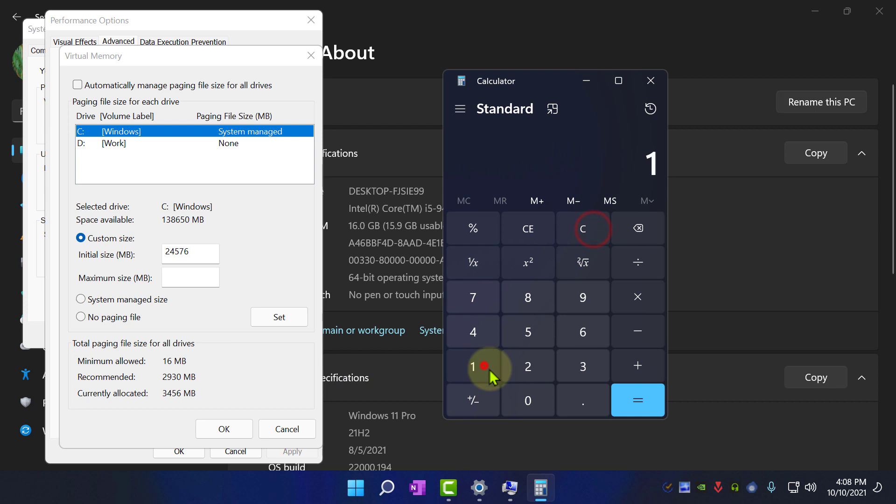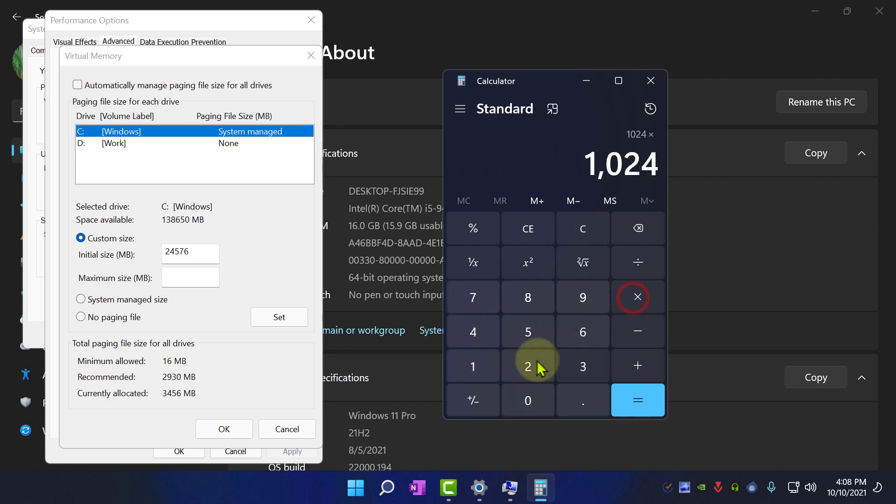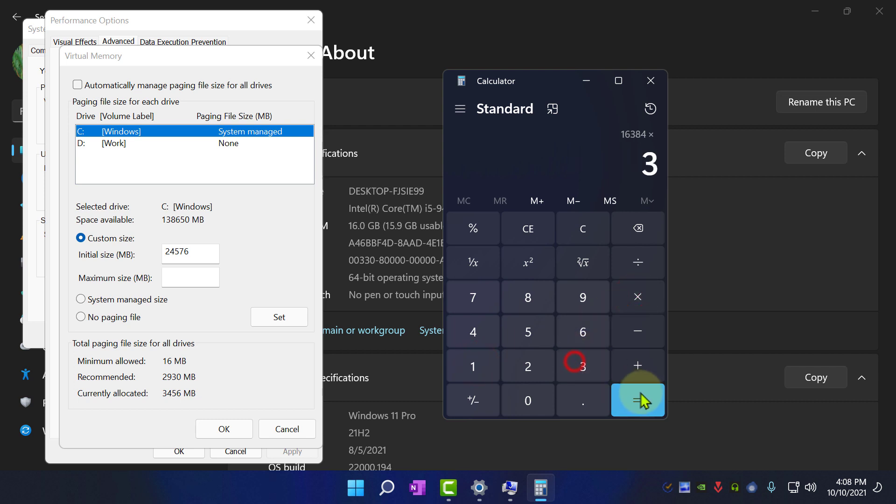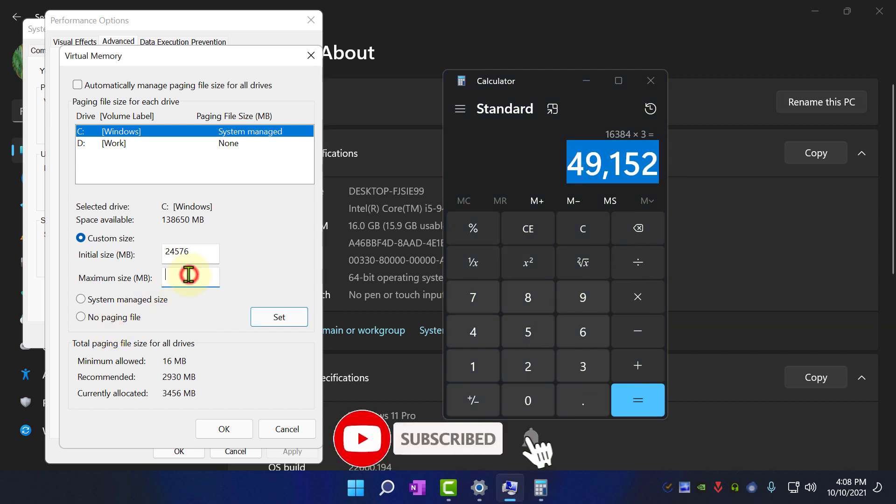For Maximum Size it would be 1024 into 16 into 3, which is 49,152. Enter this value into Maximum Size.